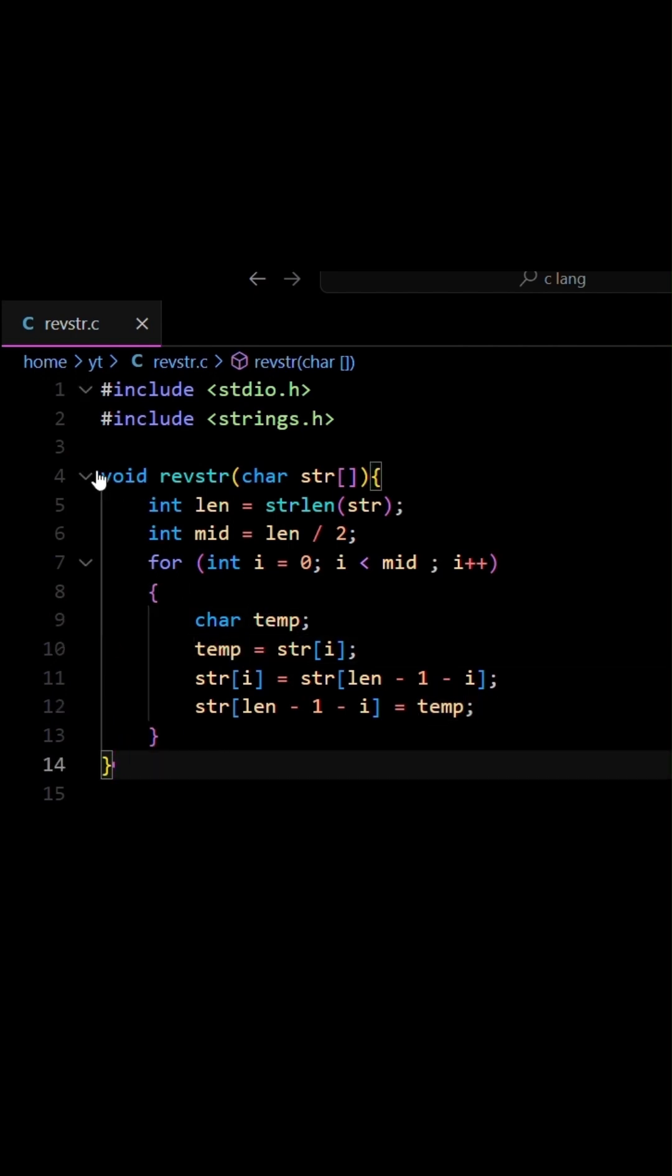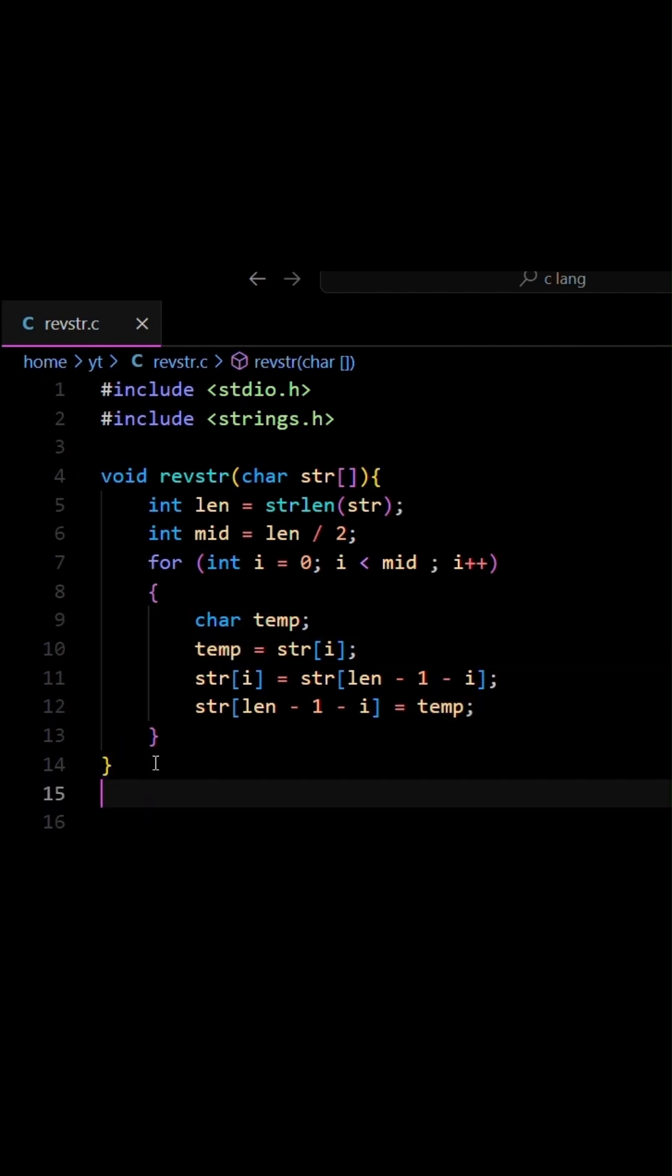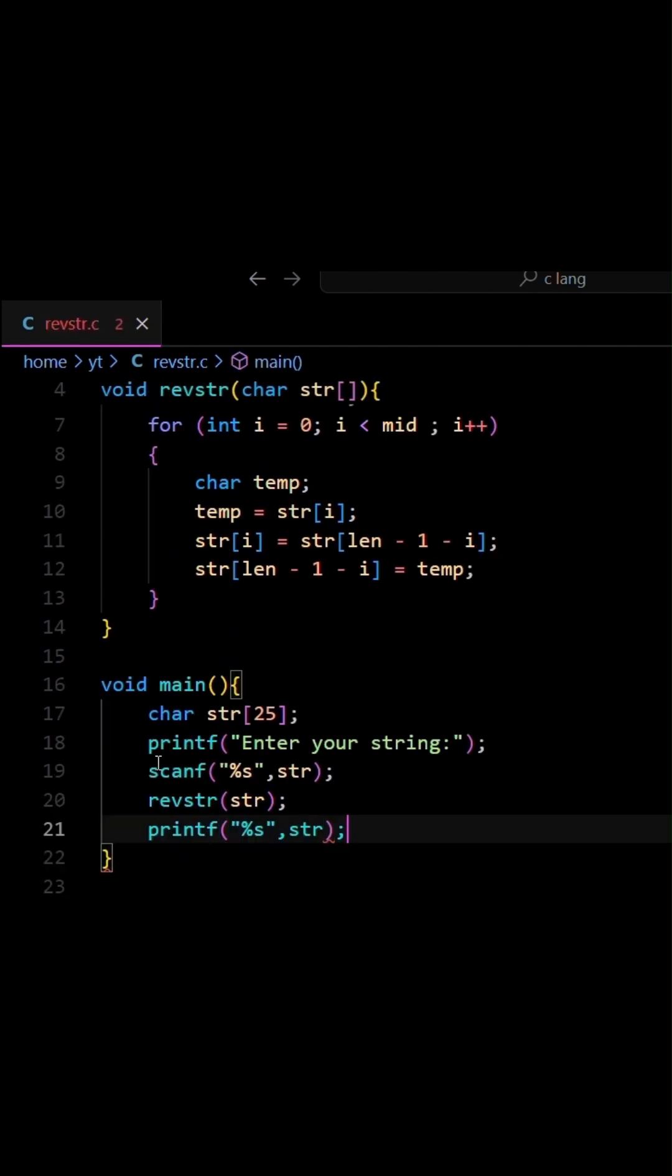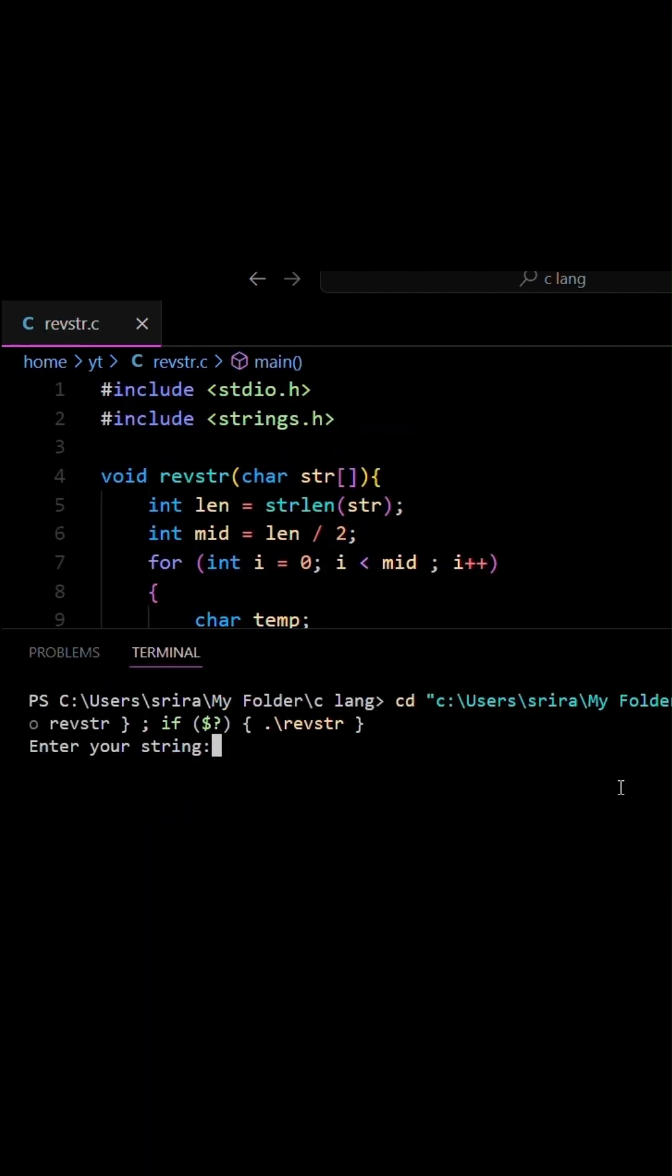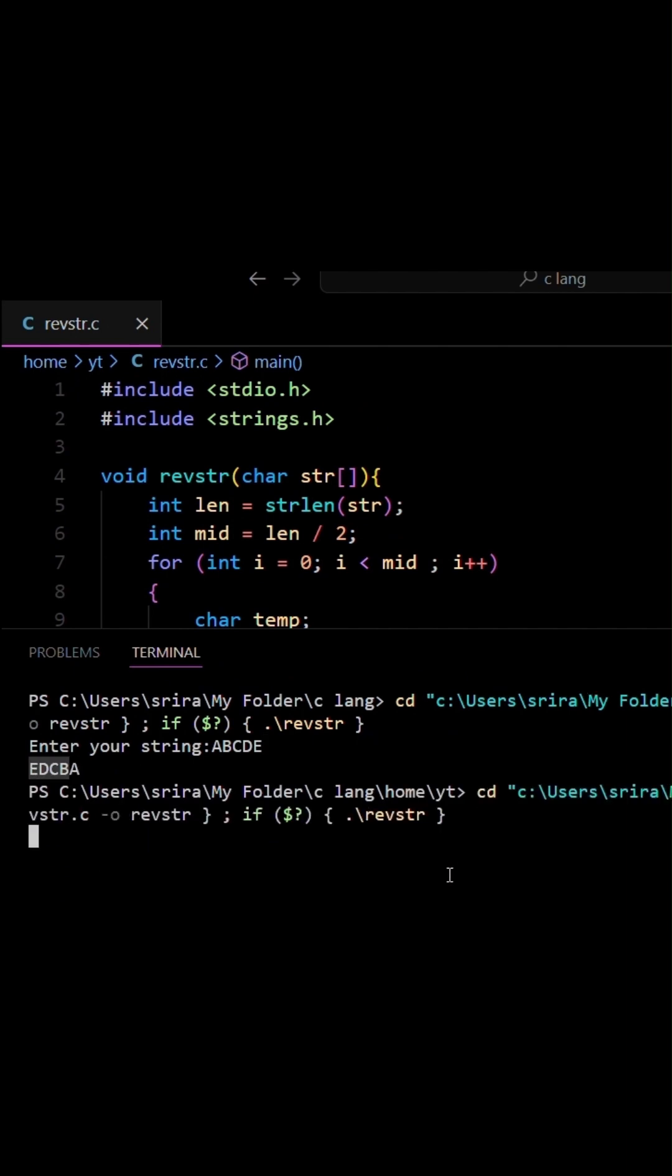This function does not have to necessarily return anything. If we run this code and enter ABCDE, it returns EDCBA. And if I go ABCD, it's DCBA.